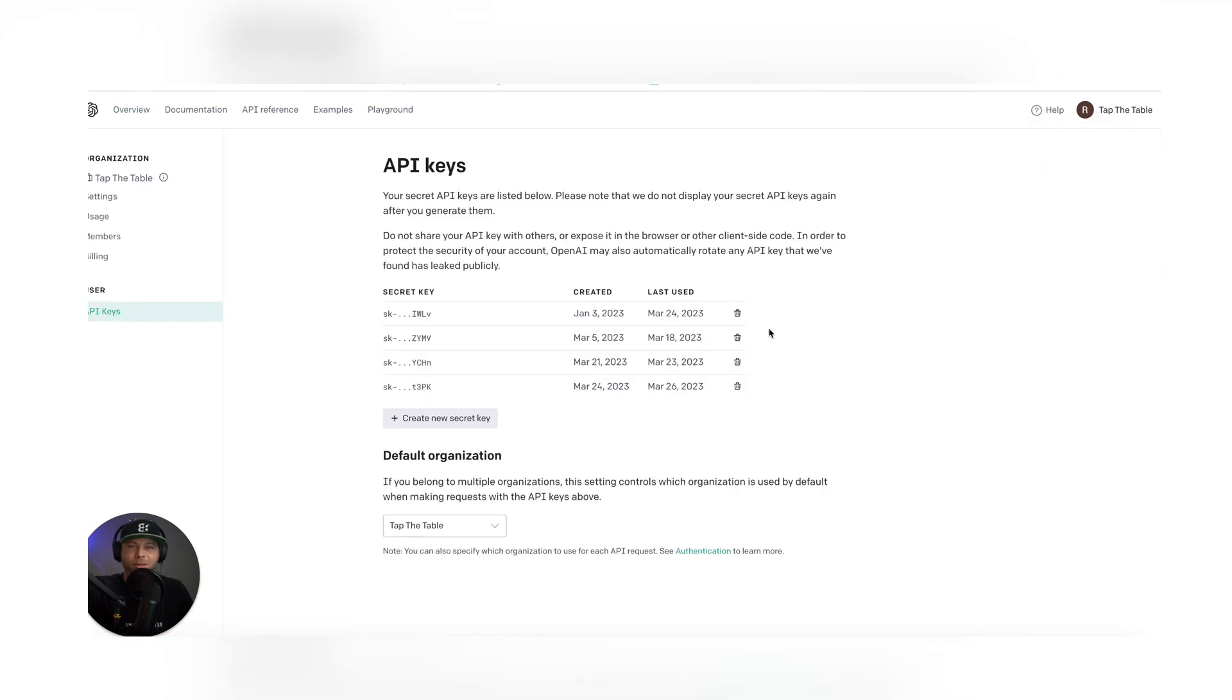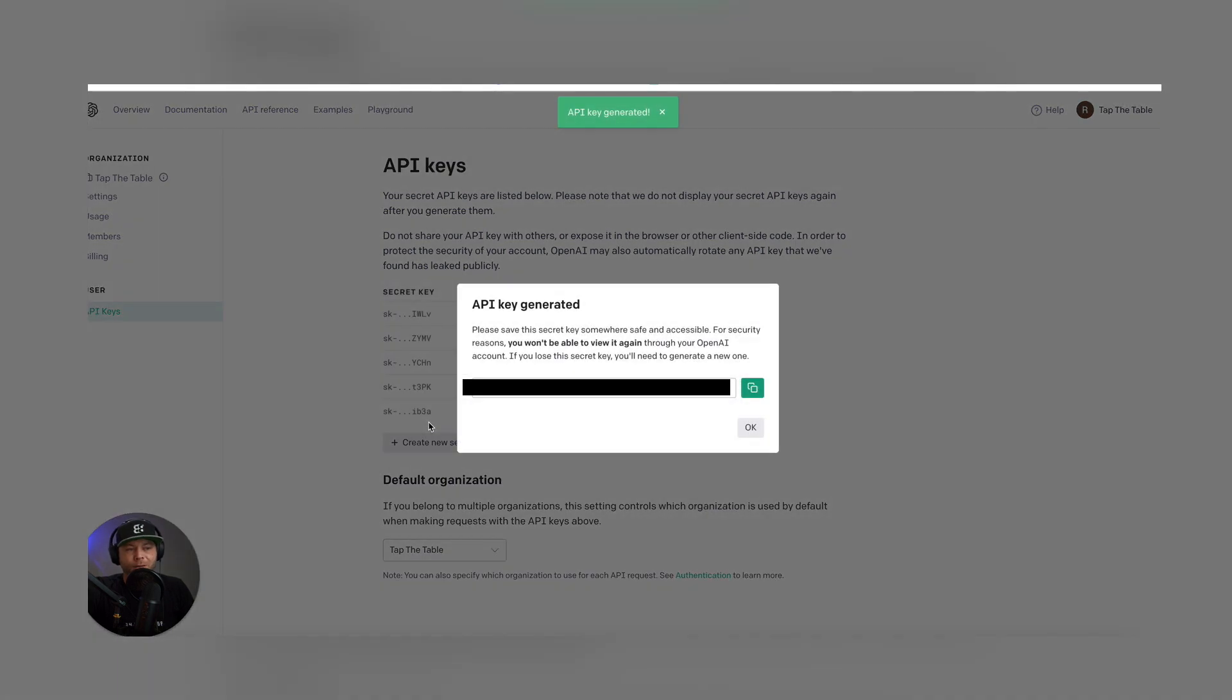Here, you're going to create your new API key. Click Create New Secret Key. Copy the key.